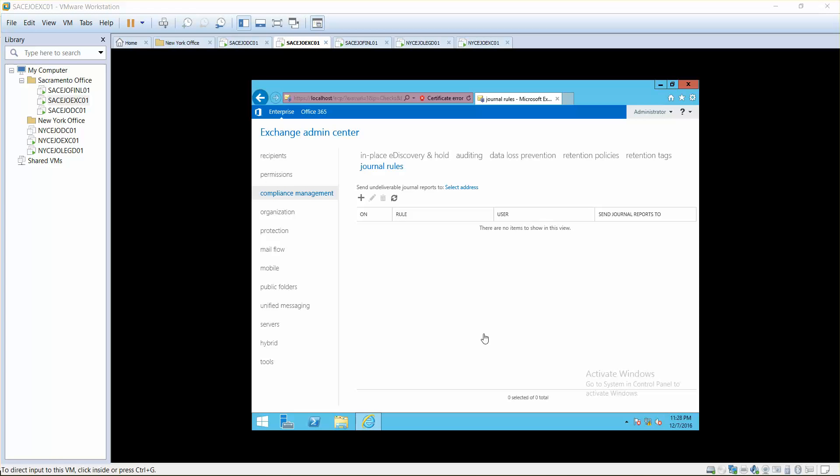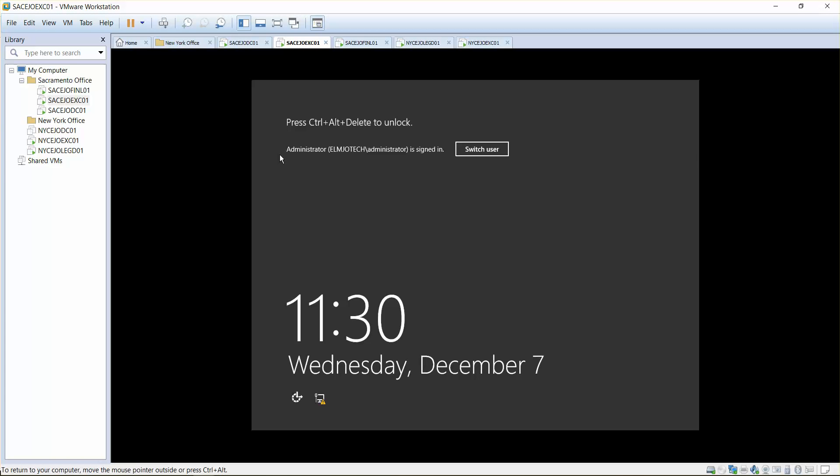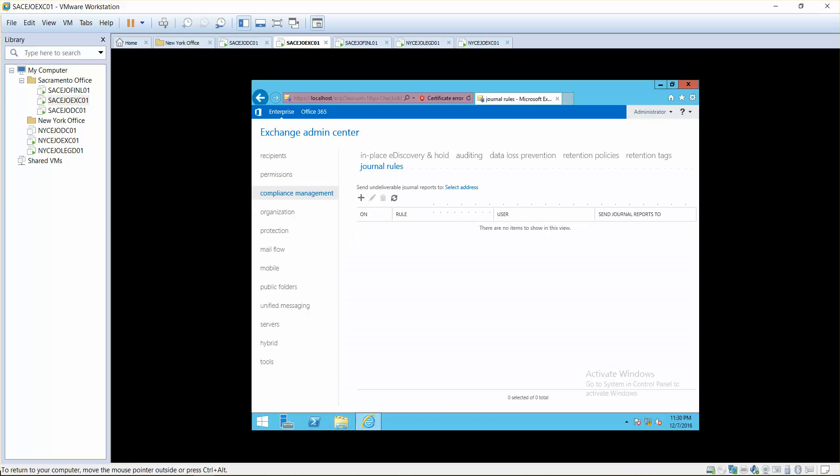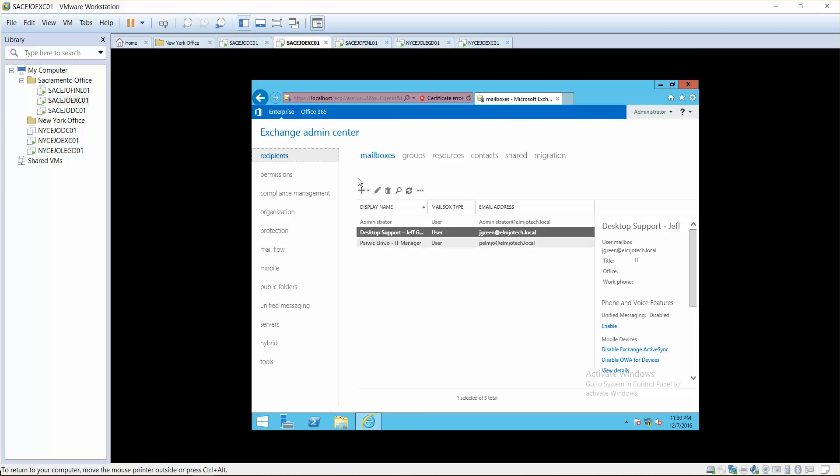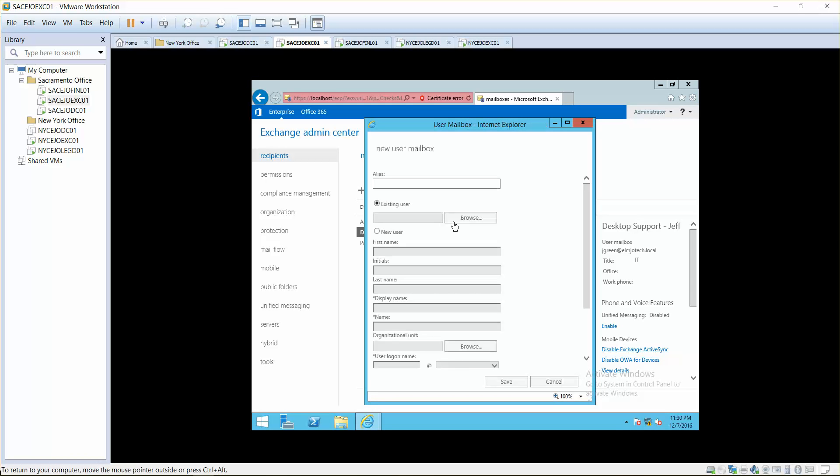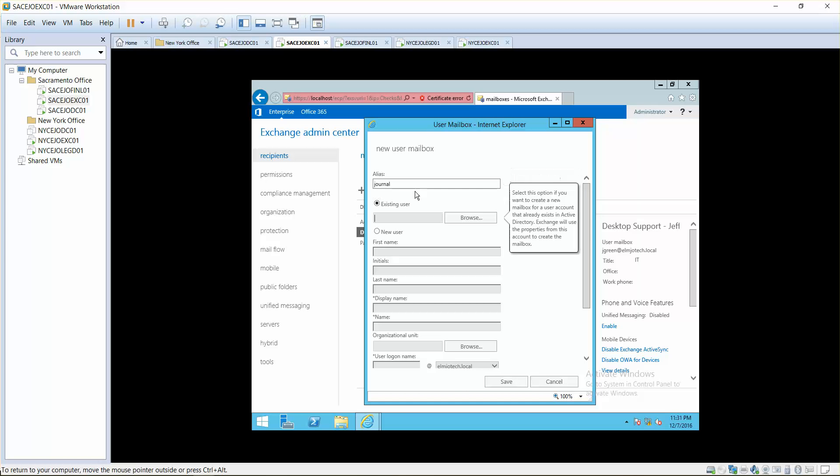How can you configure journal mailbox? It's done in two steps. Step number one is you have to create a recipient. Once you go in here, you can simply say user mailbox and then journal at journal.